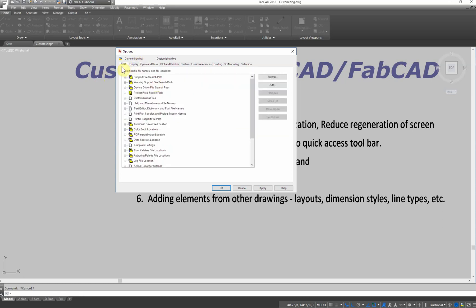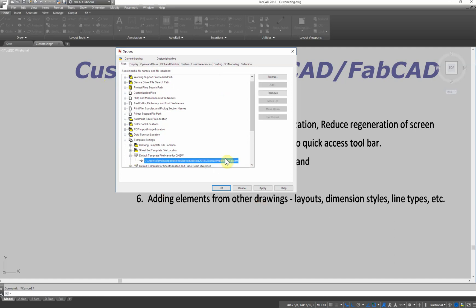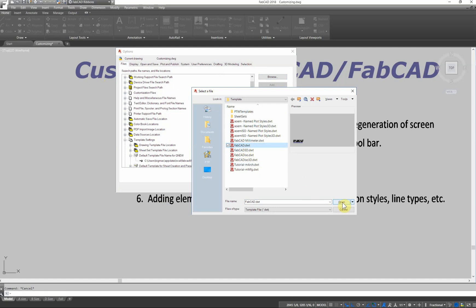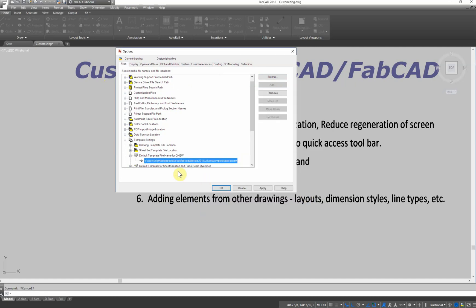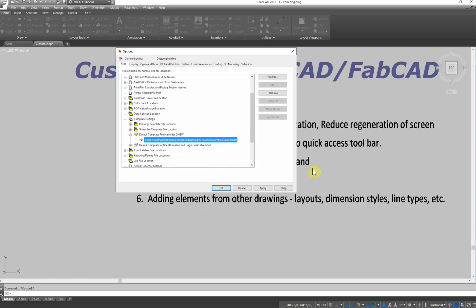Under files, your template settings, you can automatically set those up. So when you do quick new, you can go through and browse and pick your template drawing. So every time you open up a new drawing, it will automatically open up the template that you're looking for. You don't have to go searching for it. It saves you a little time there.